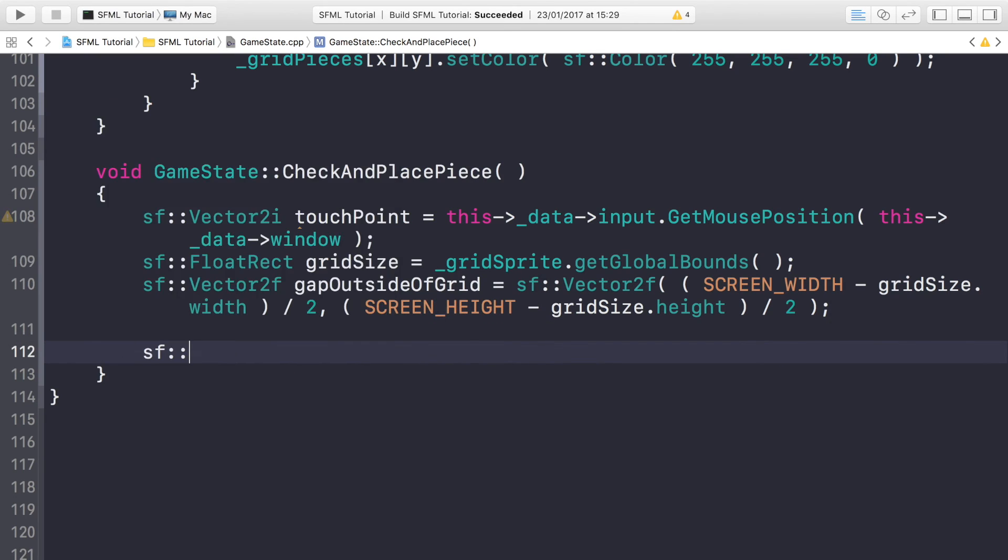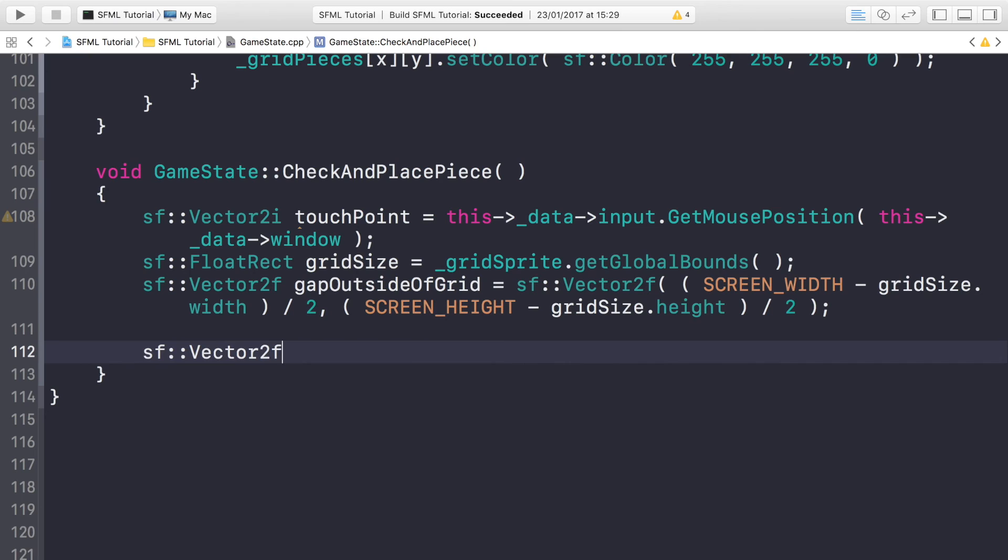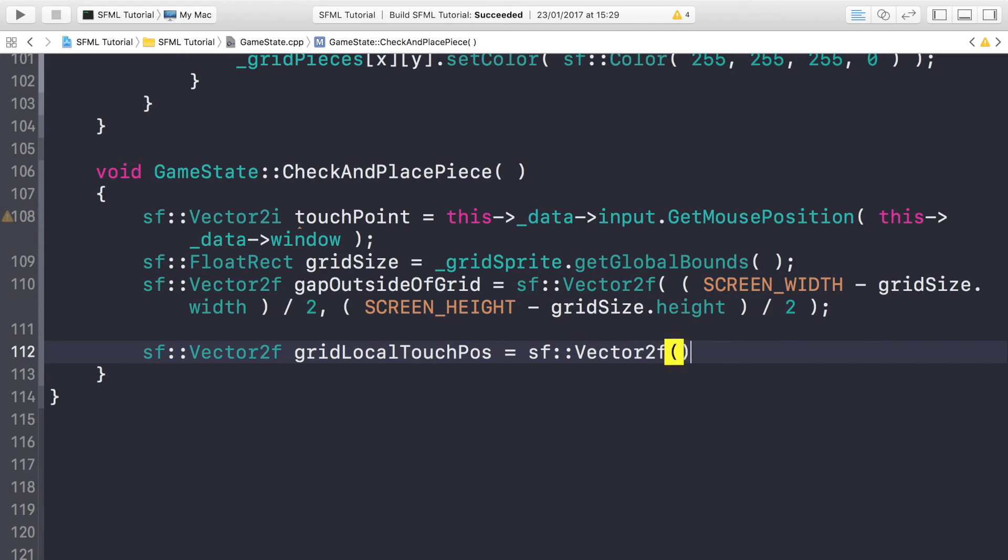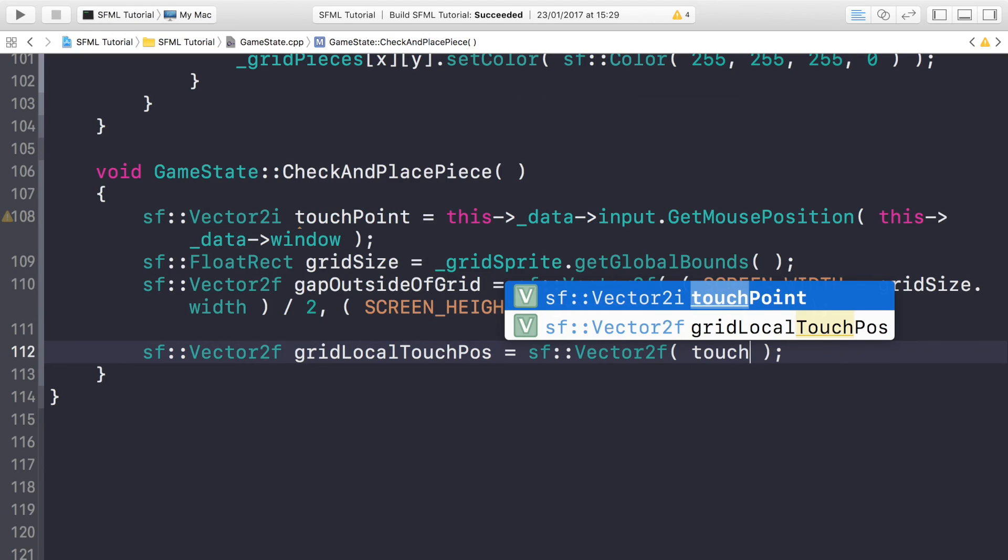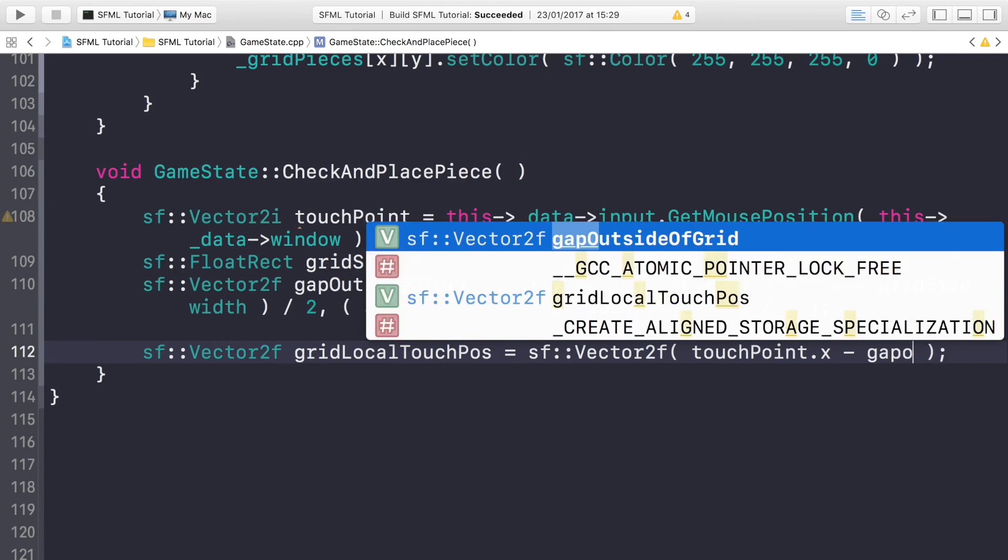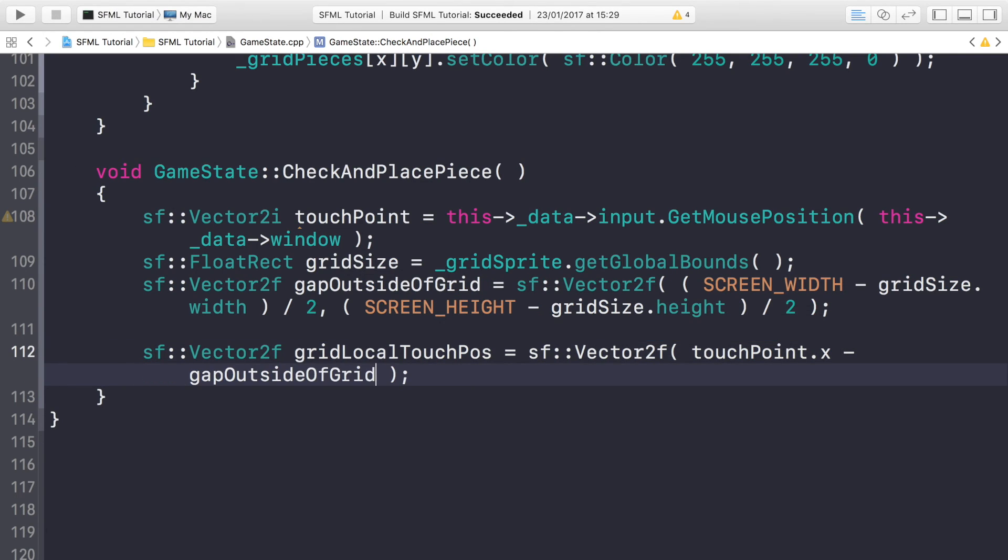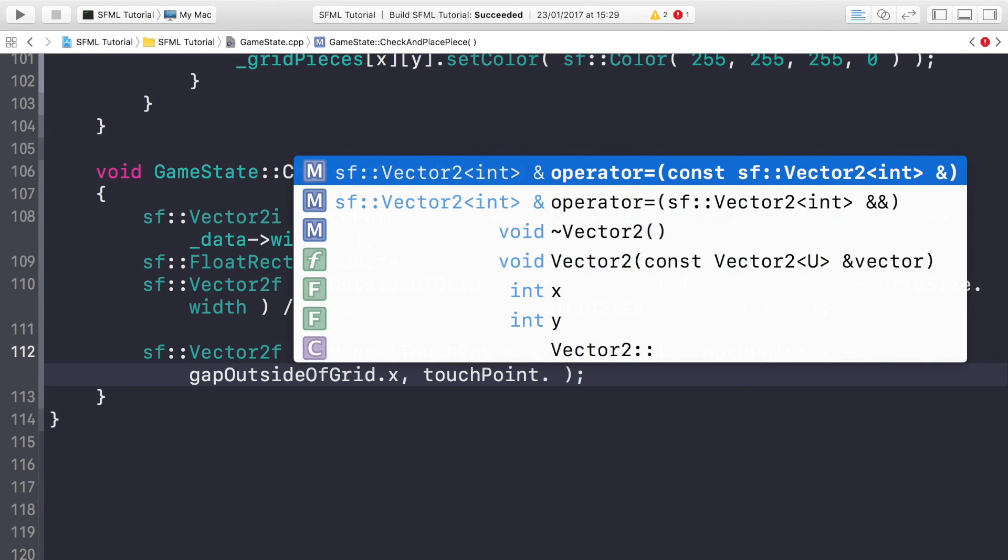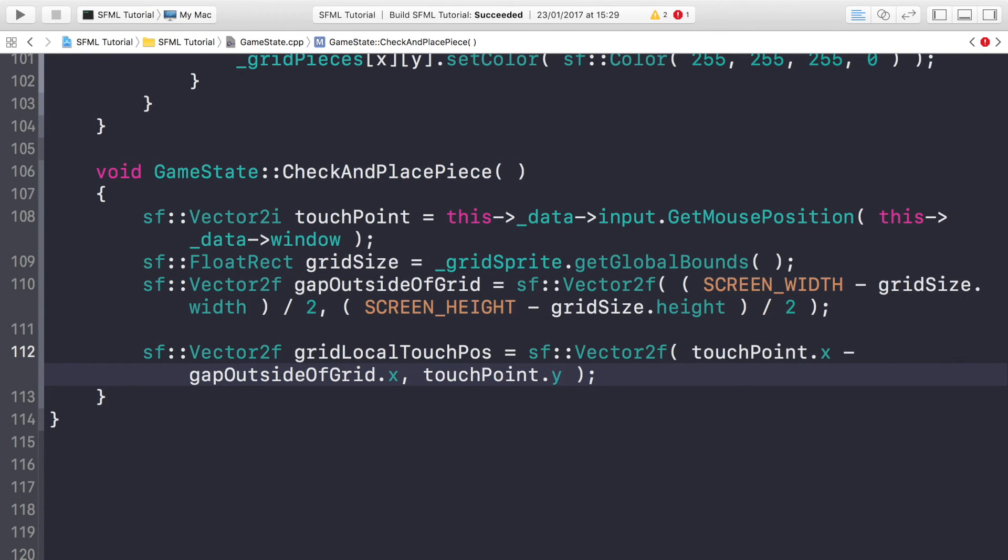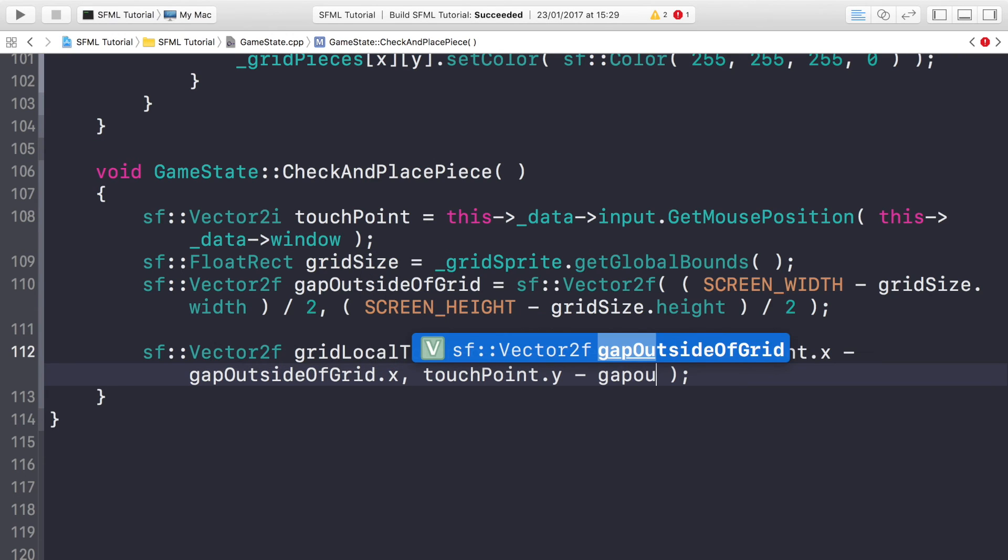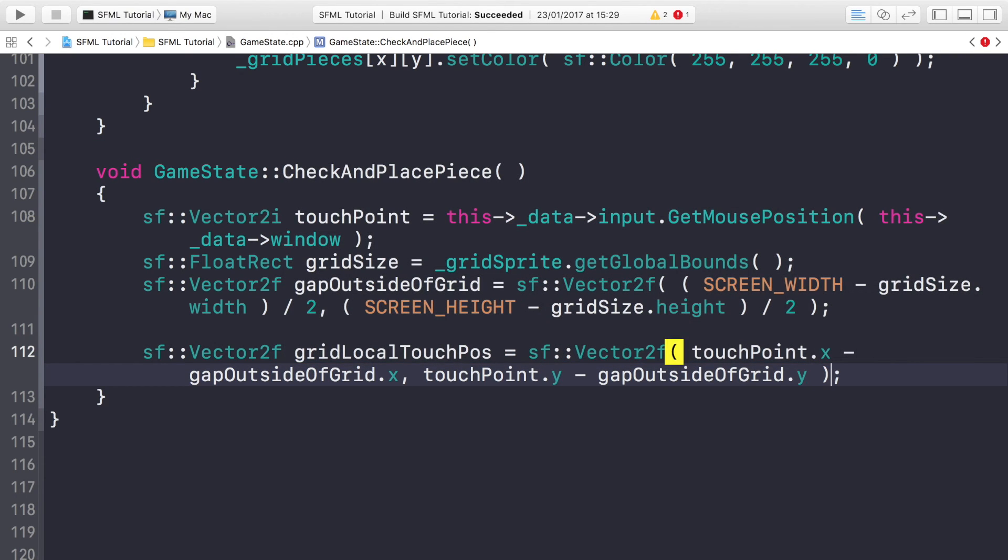Now we're going to do sf::Vector2f gridLocalTouchPos equals sf::Vector2f, and this is going to be touchpoint.x minus the gap outside of grid dot x, and it's going to be touchpoint.y minus the gap outside of grid dot y.